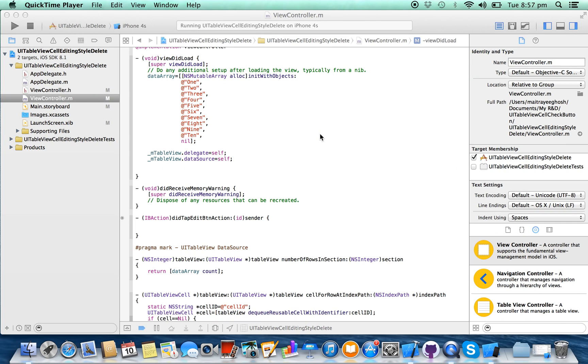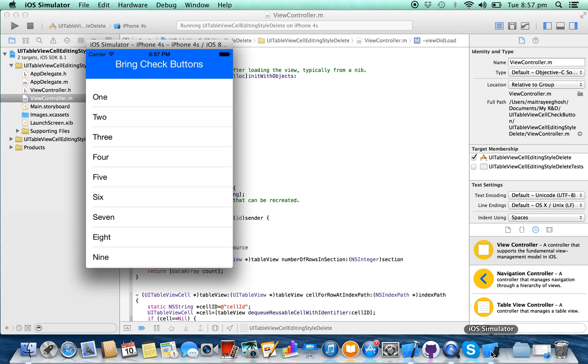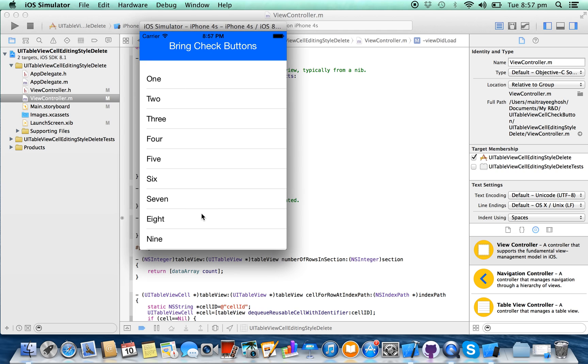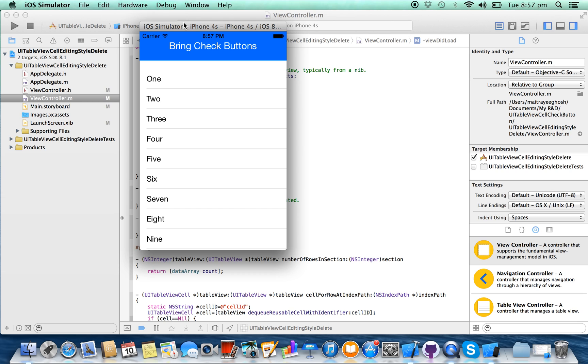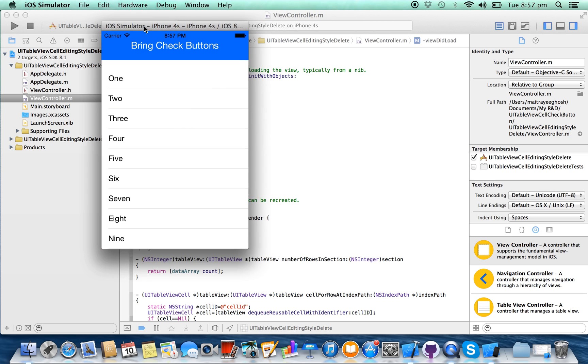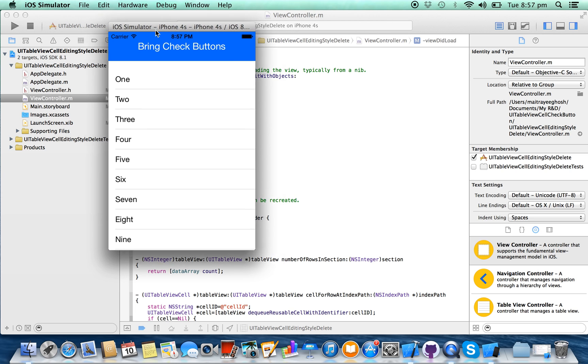Hello friends, today in this tutorial I'm going to show you how to add a beautiful check button on your table view. Here you can see it's a normal table view and it's a button. By pressing this button we will bring a beautiful check button here and it will show selection on the table cell.